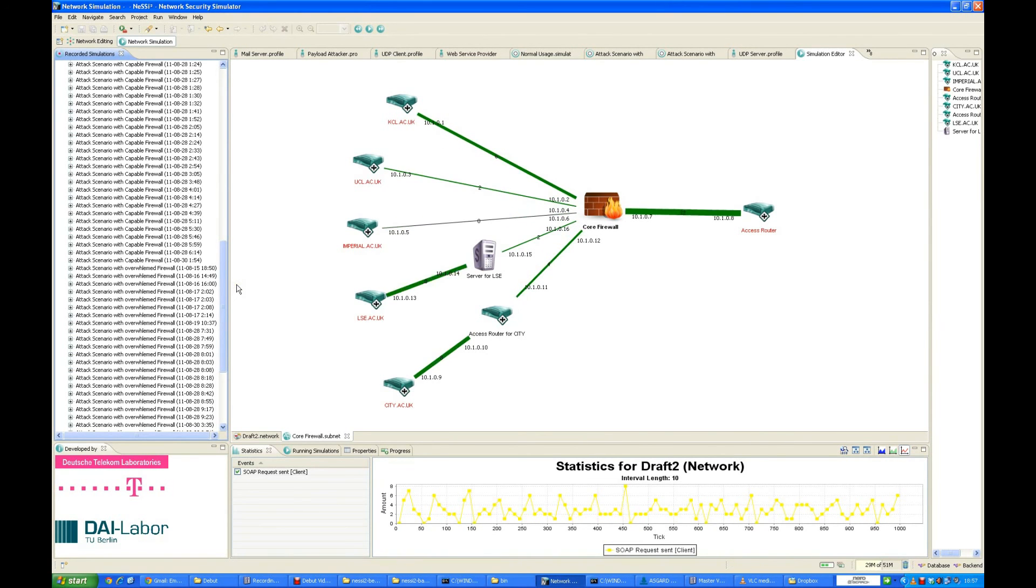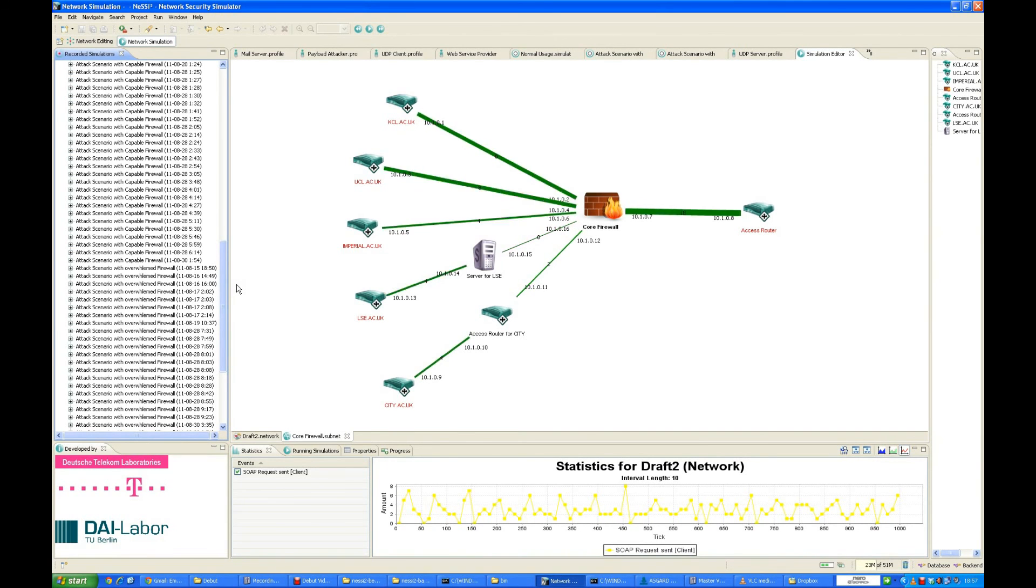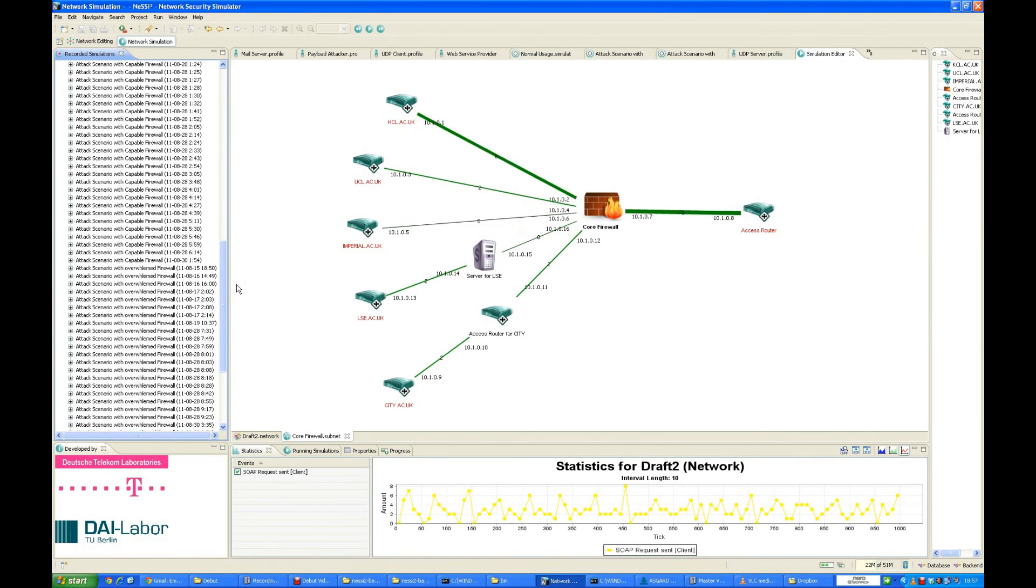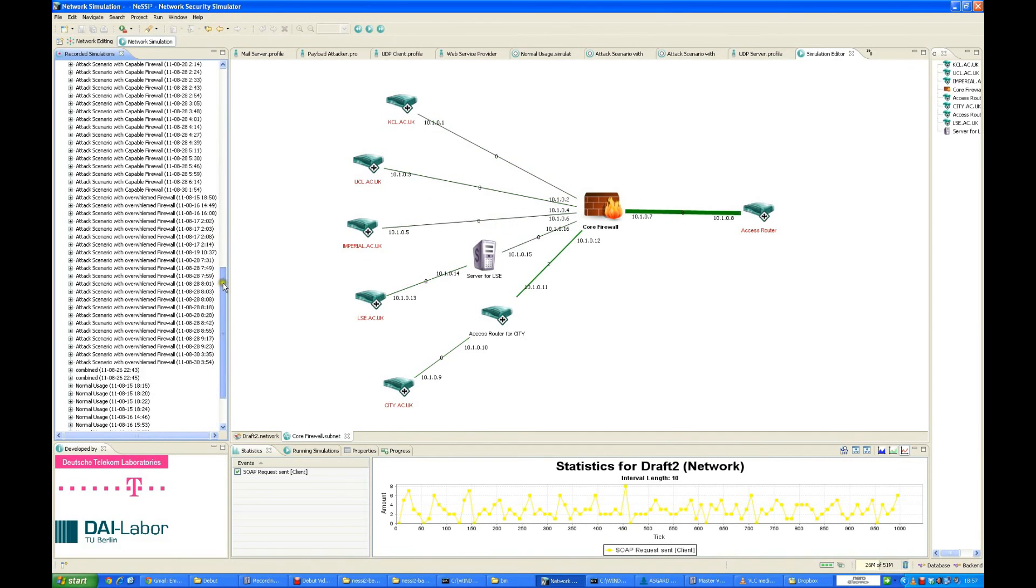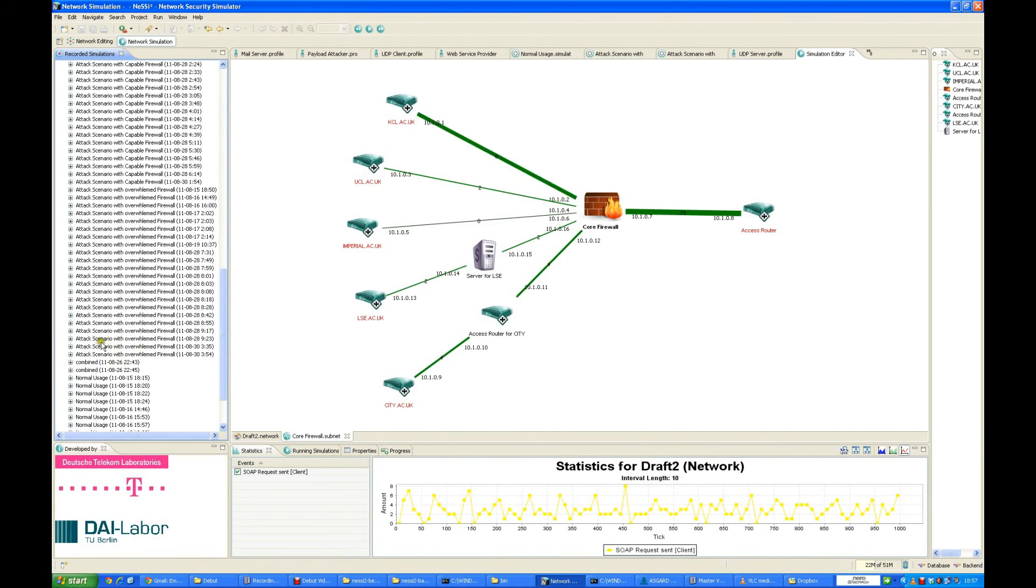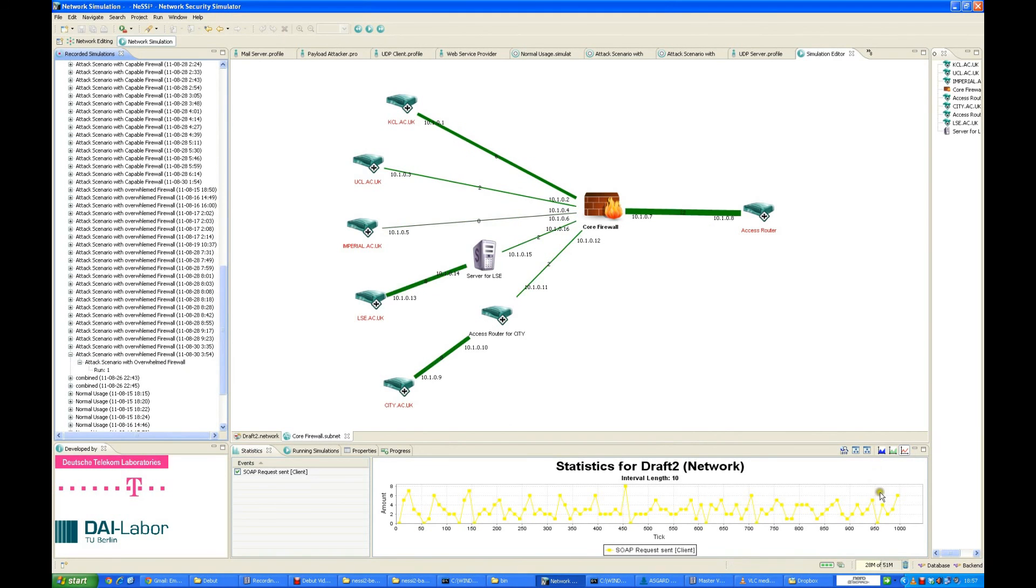Due to the limited time, I am not going to show that, but if interested, you can view that from one of the links which has been given in the appendix, because I have recorded separate videos for all these simulations. I am just going to next show you the simulation for the overwhelmed firewall, how it behaves when the firewall is overwhelmed. I am just going to pause the video for that.